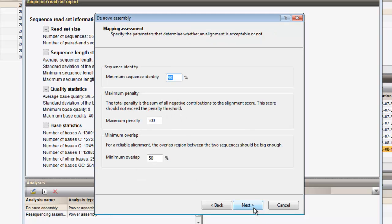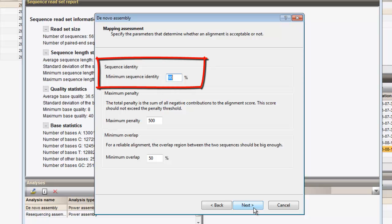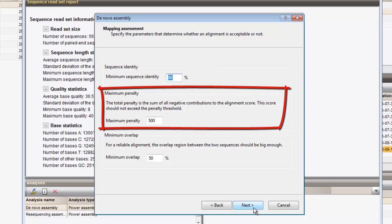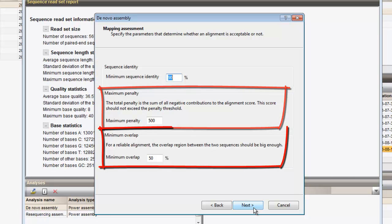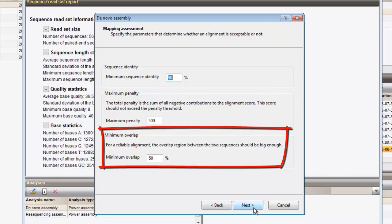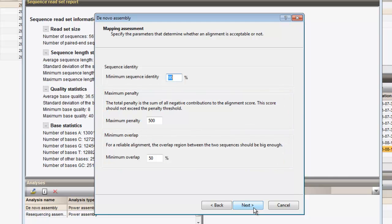After aligning the reads, the mapping is assessed. Parameters used for this assessment are the sequence identity, the maximum penalty score, and the minimum overlap region for the alignment. Again, for this analysis, we can leave all settings at their default values and proceed.